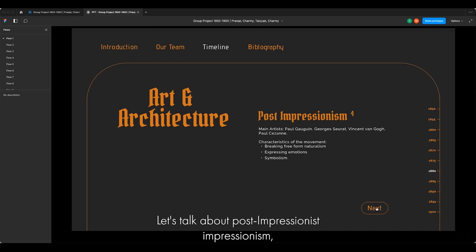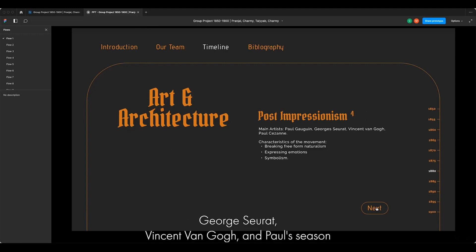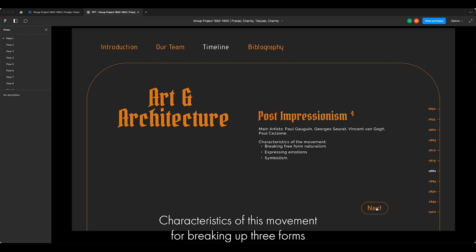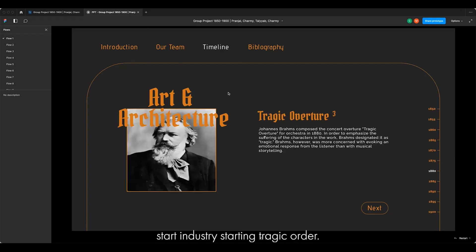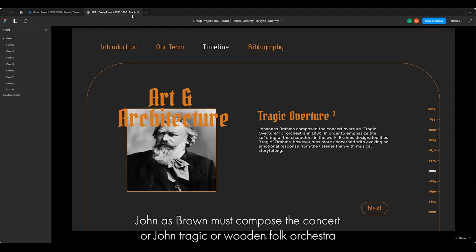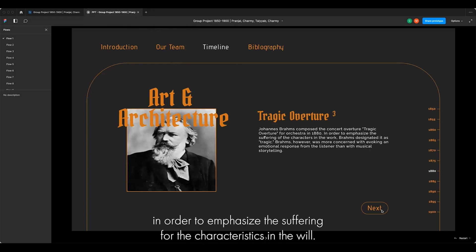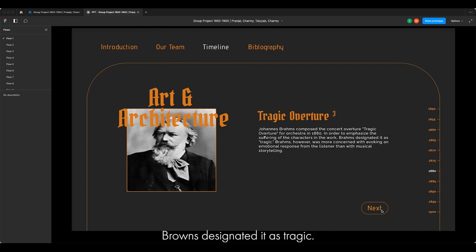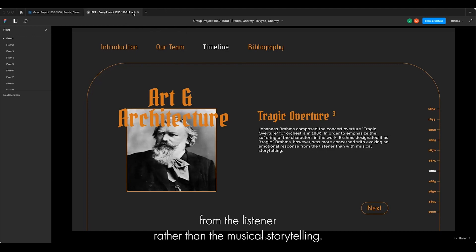Let's talk about Post-Impressionism. The main artists of this style were Paul Gauguin, Georges Seurat, Vincent van Gogh and Paul Cézanne. Characteristics of this movement were breaking up free forms into naturalism, expressing emotions and symbolism. Johannes Brahms composed the concert overture 'Tragic Overture' for orchestra in 1880. In order to emphasize the suffering of characters in the work, Brahms designated it as tragic. Brahms was more concerned with evoking an emotional response from the listener rather than musical storytelling.